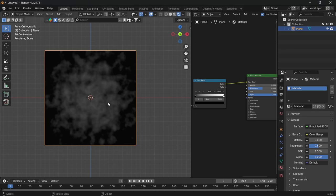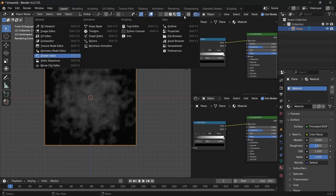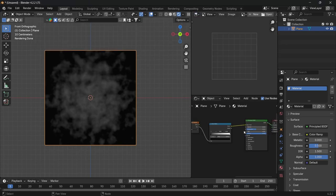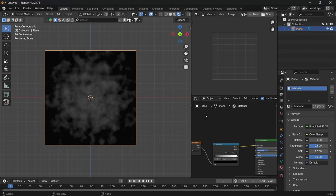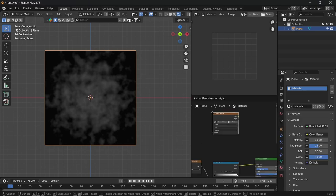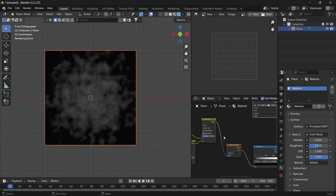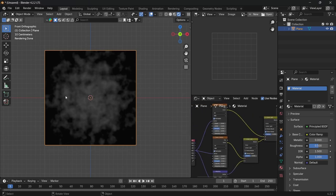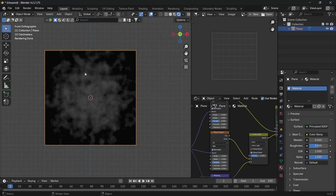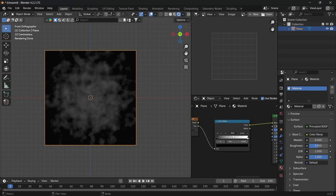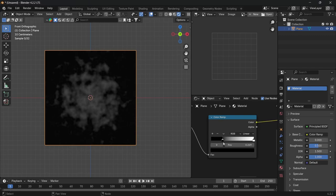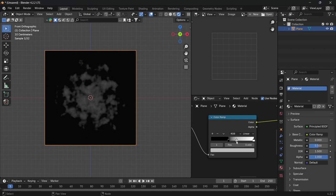We're going to alter this a bit. Take the window where the shader editor is, drag this down to about half, and then open up an image editor. The reason for that is we need to see what the texture outcome is going to be like. You can set this up however you want — I'm going to play around with the color ramp, make it a little bit smaller, and add a bit of gray to bring it up, something along those lines.